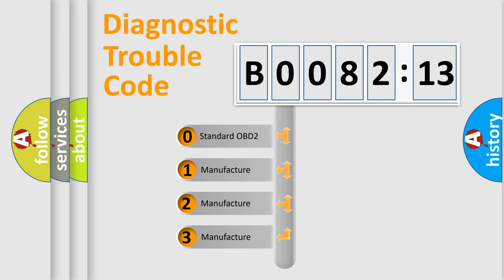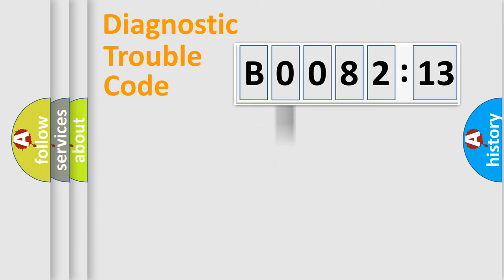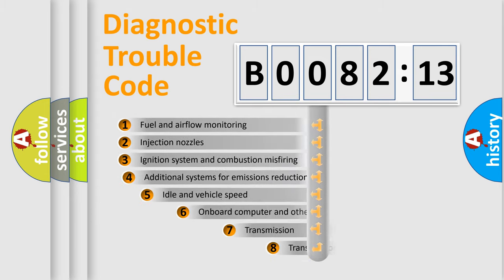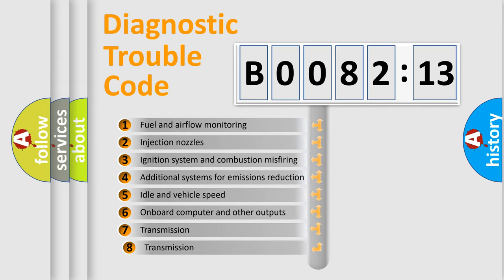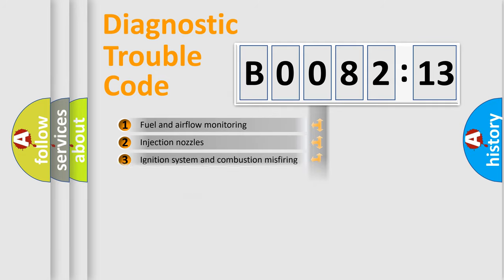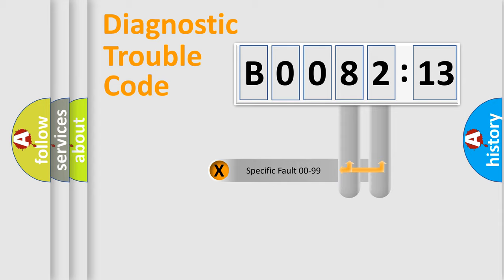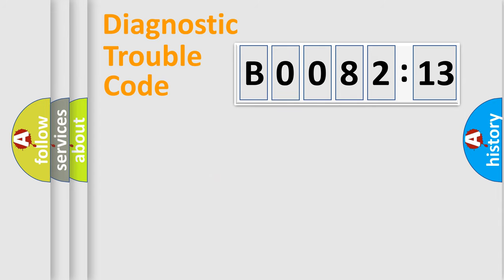If the second character is expressed as zero, it is a standardized error. In the case of numbers 1, 2, 3, it is a car-specific error. The third character specifies a subset of errors. The distribution shown is valid only for the standardized DTC code. Only the last two characters define the specific fault of the group.